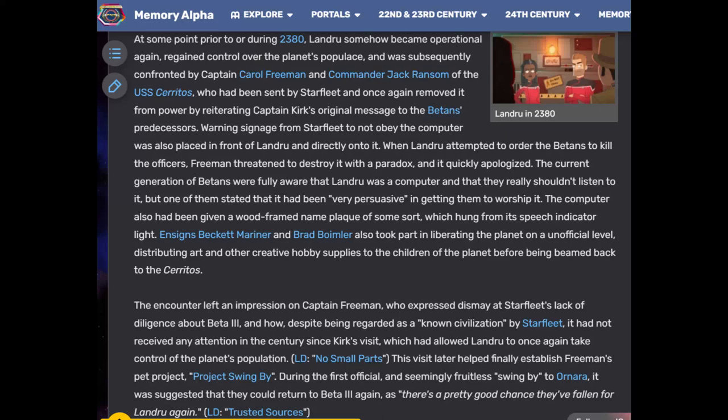At some point prior to 2380, Landru somehow became operational again, regaining control of the planet's populace, and was subsequently confronted by Captain Carol Freeman and Captain Jack Ransom of the USS Cerritos, who removed it from power again using Captain Kirk's original message. Warning signage from Starfleet was placed directly in front of Landru. This is probably just edited garbage or attempts to obfuscate the importance of that particular episode in future propaganda.